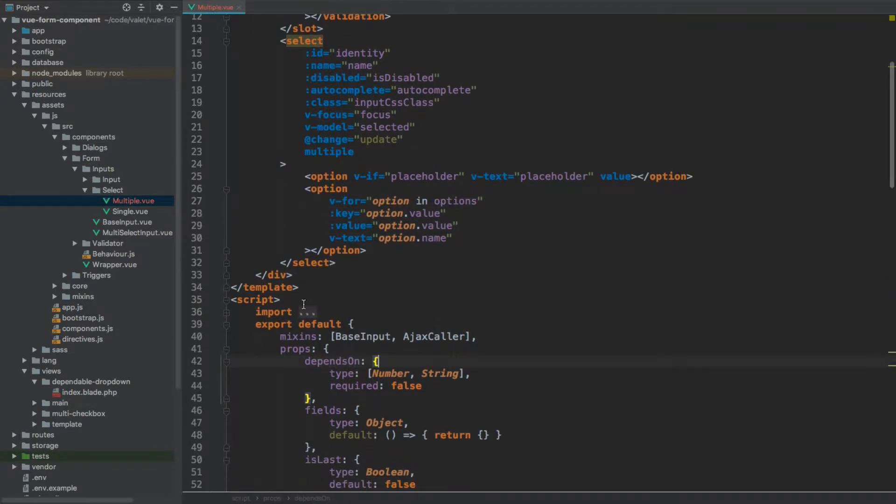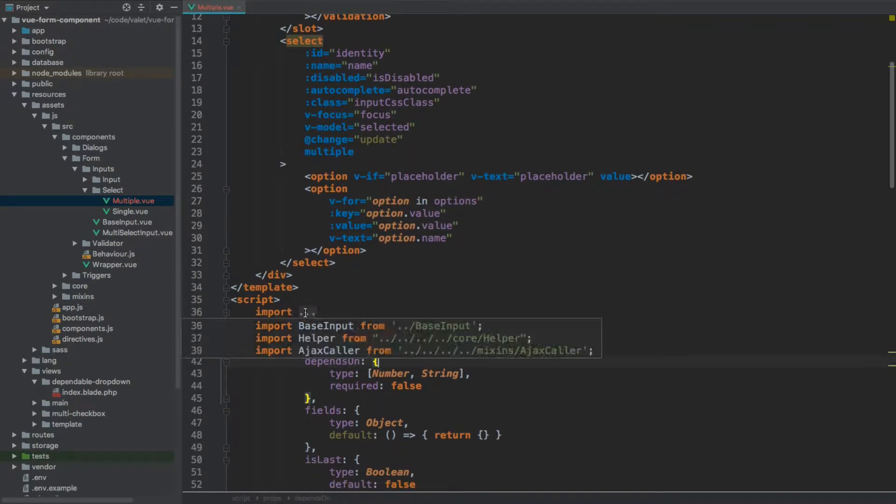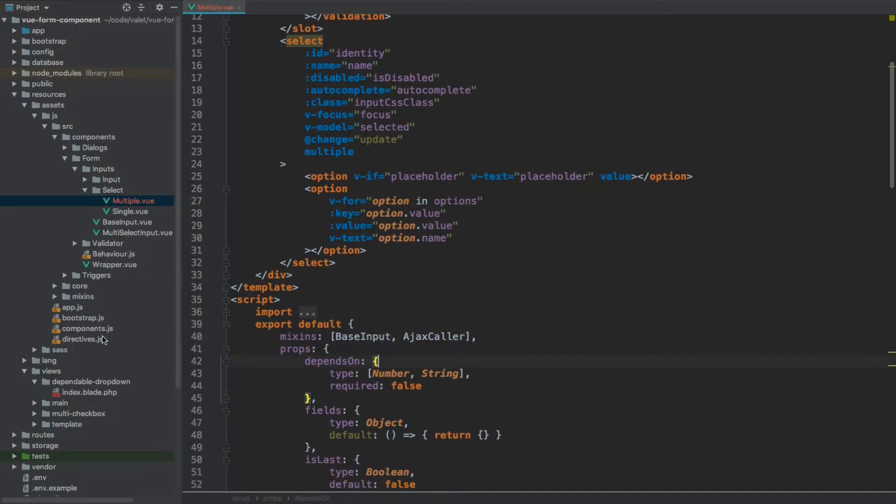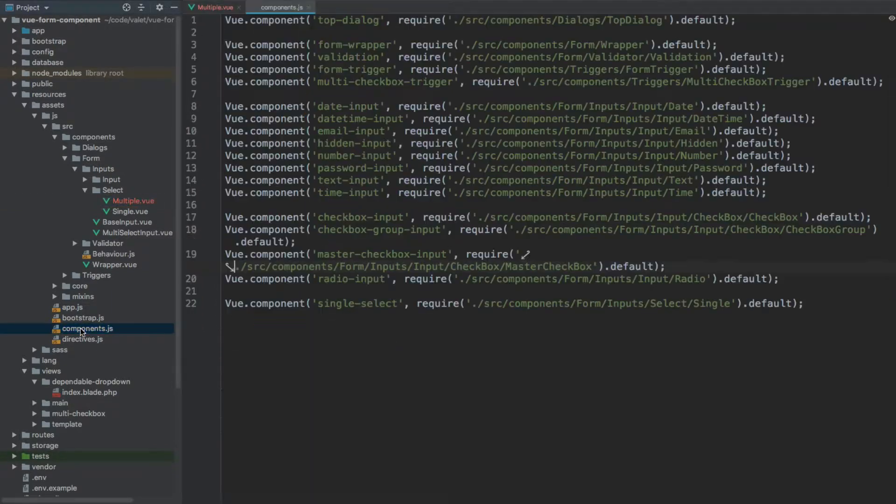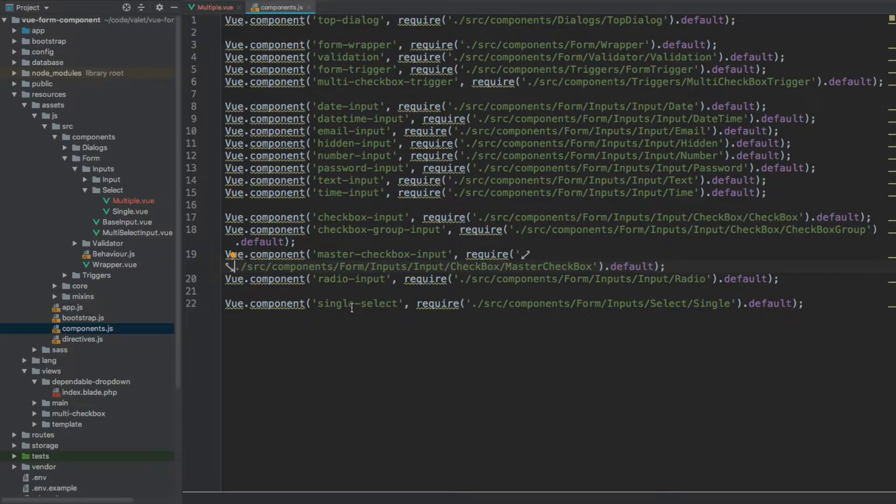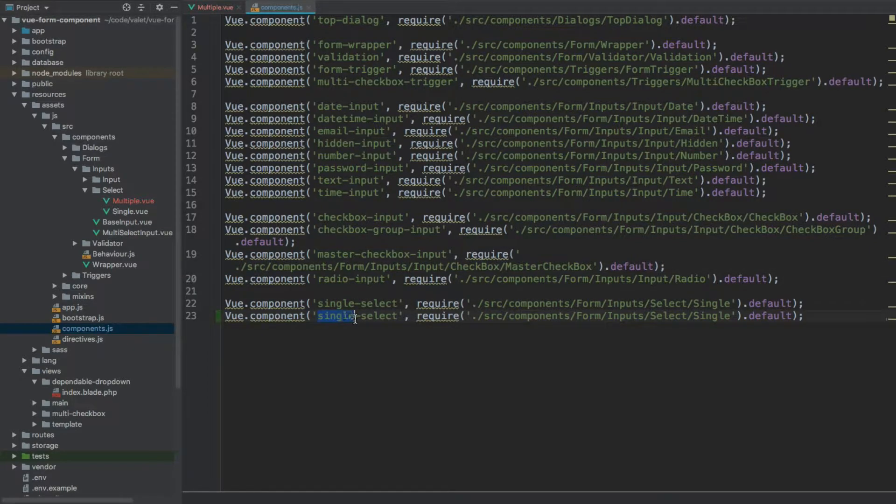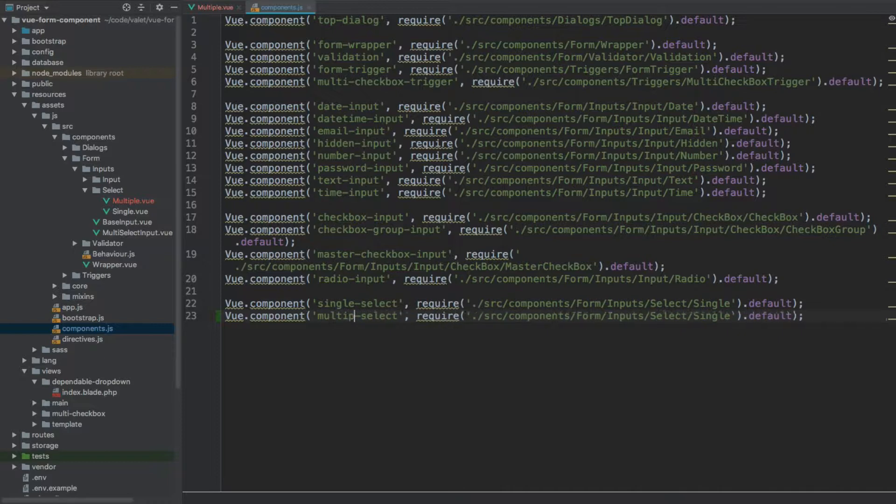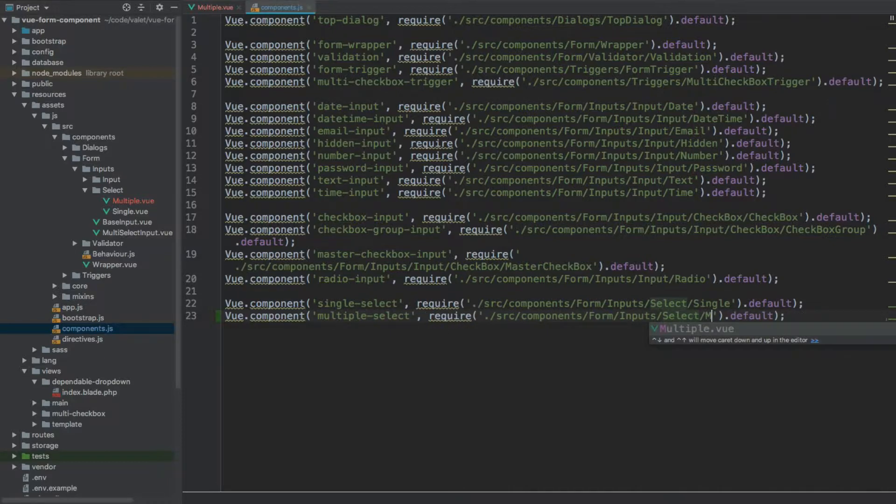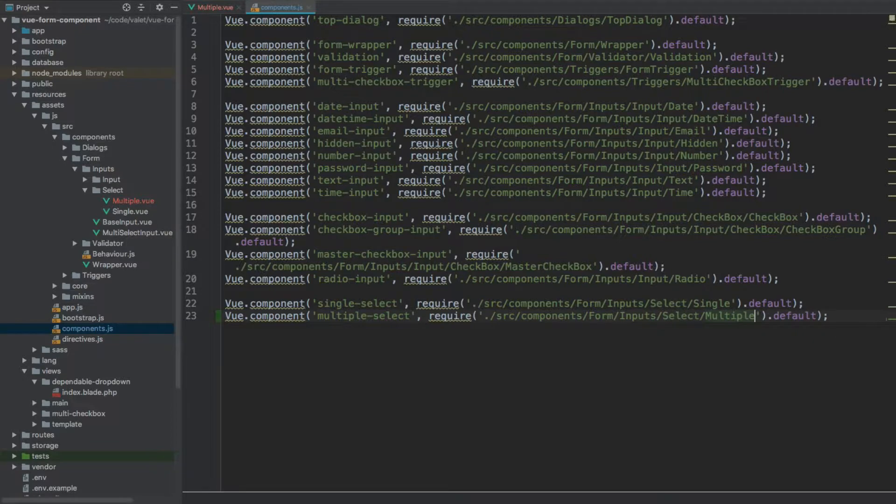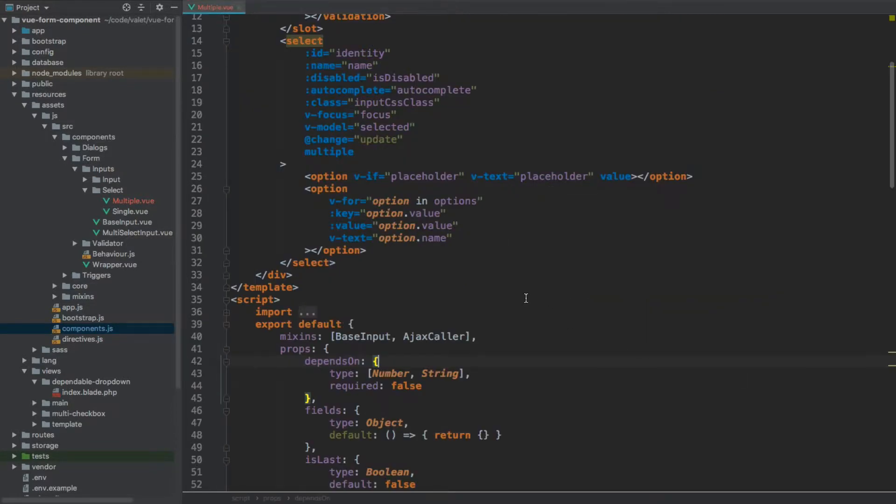Now, these things here will change quite a bit, but before we do this, let's open components and let's actually register this new component. So we are going to have multiple select. And rather than single, that is going to point to the multiple.view. Okay, if we save and close this file.